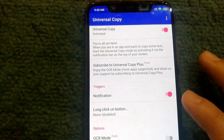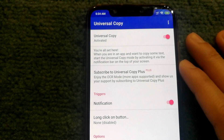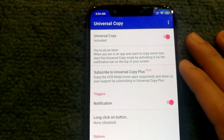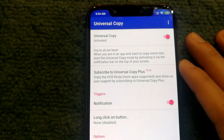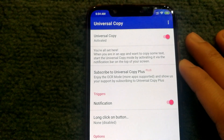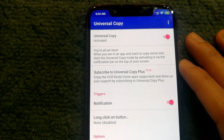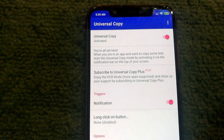I hope you found this tutorial useful. If you have any questions about the Universal Copy app or it didn't work for you, let me know in the comments and I'll be happy to help. If you know of any free OCR alternatives, do let me know. Thank you for watching!